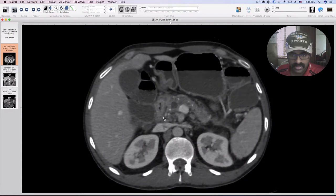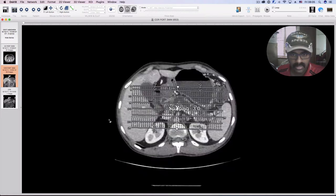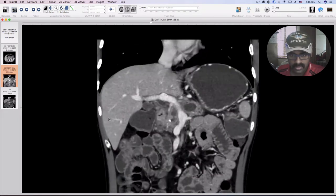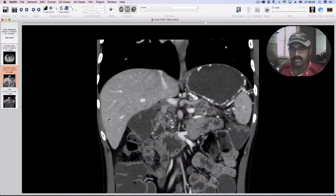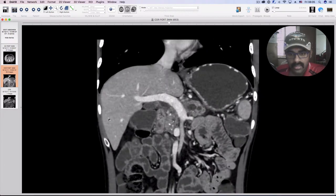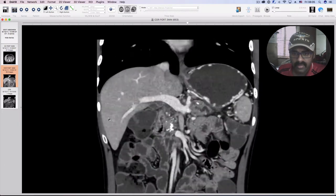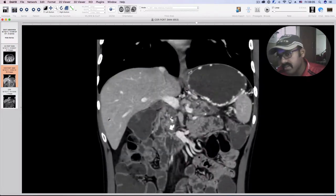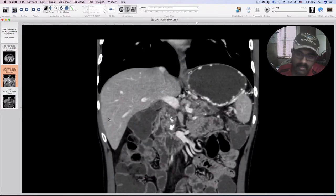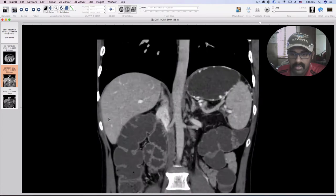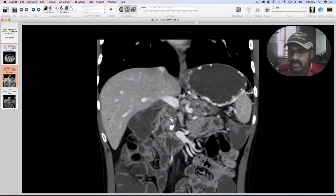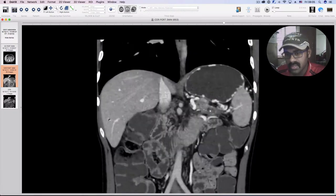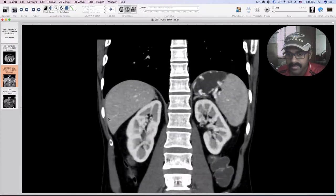This is a case that is typical of chronic calcific pancreatitis. Over a period of time, there are multiple calcific deposits seen in the pancreas and a generalized decrease in volume of the pancreas, eventually leaving only a remnant ghost pancreas.